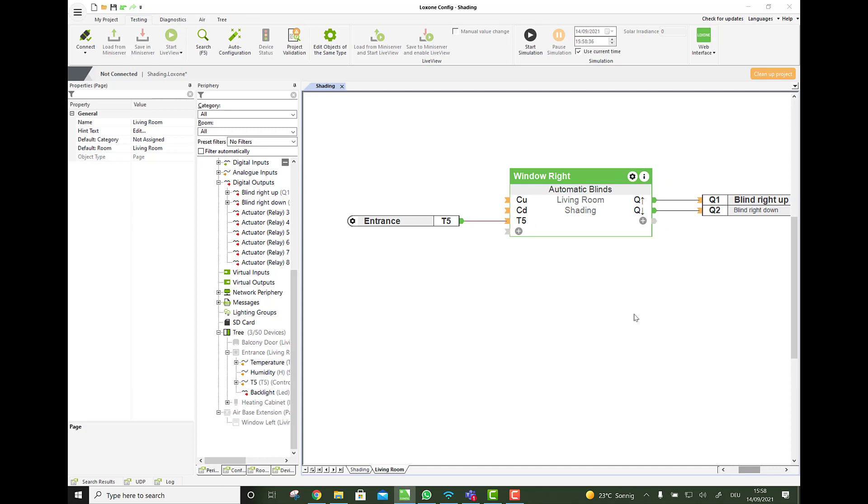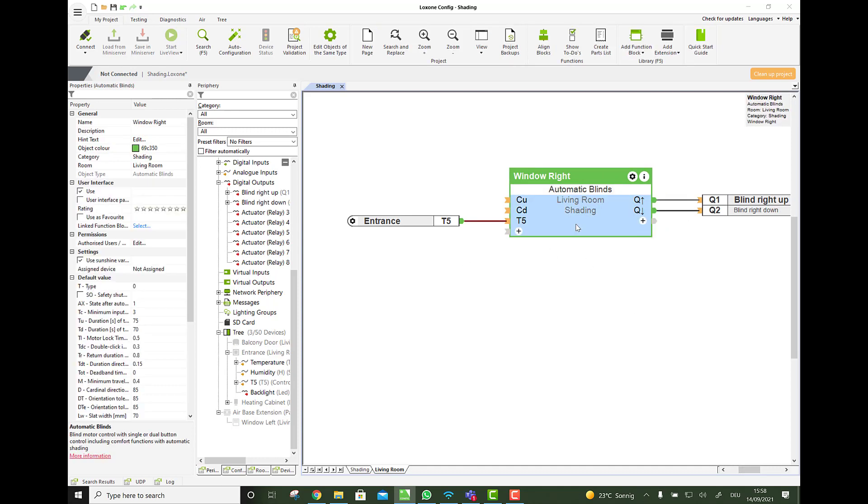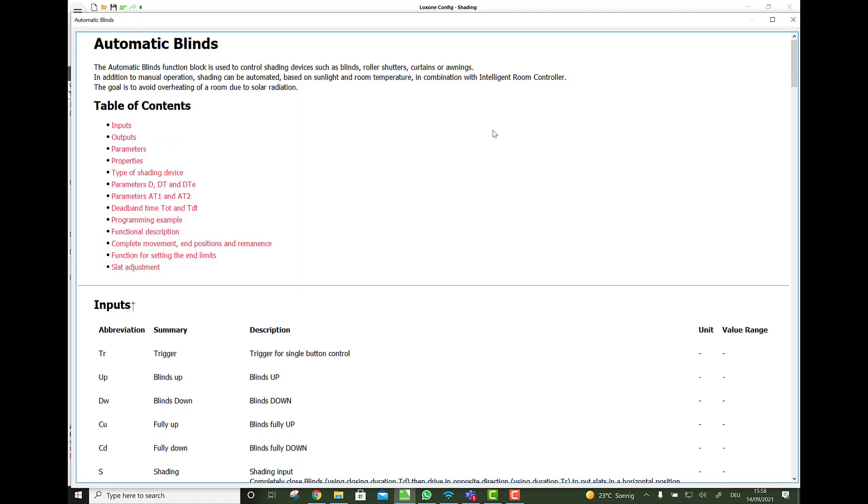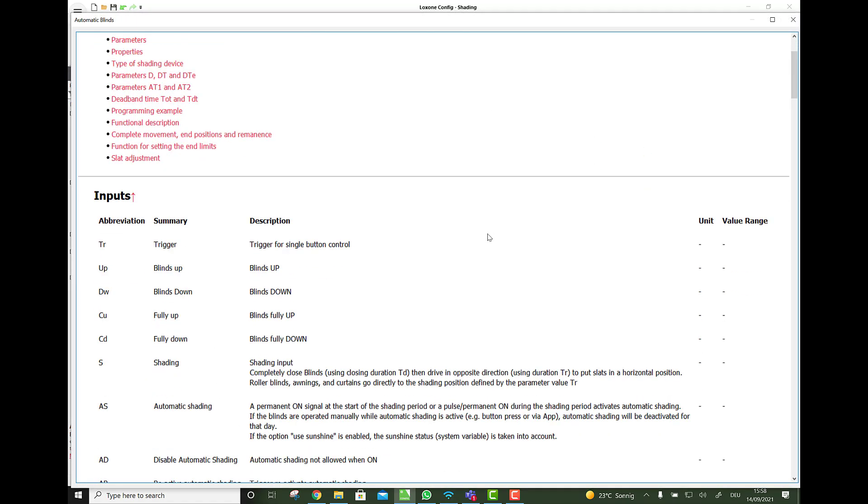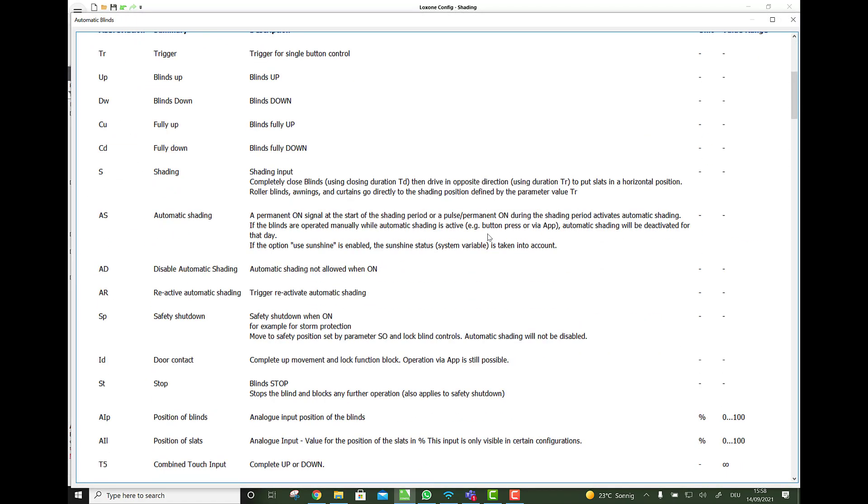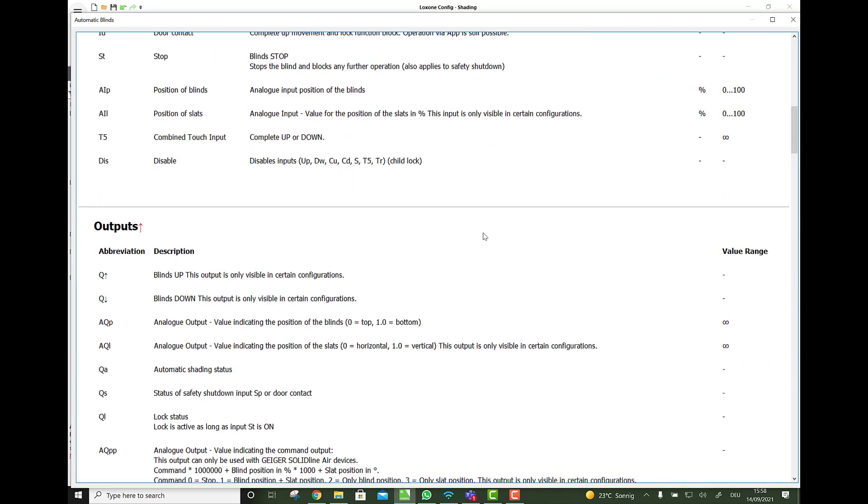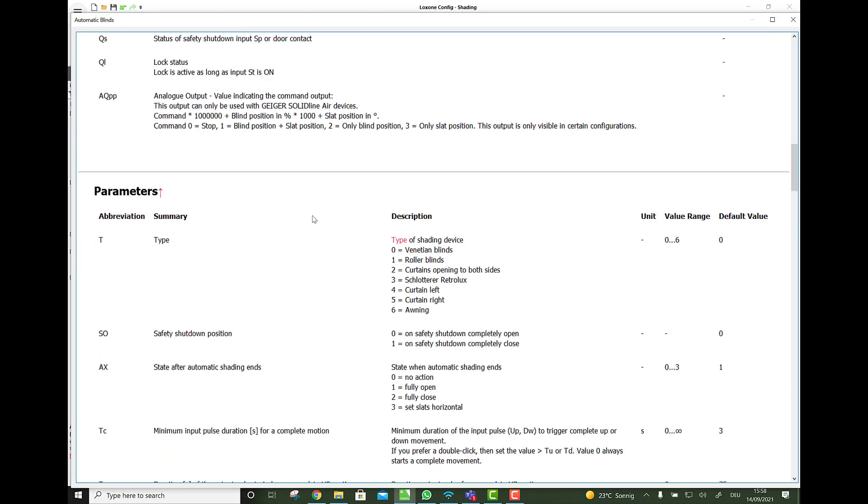So that's the basic configuration. And now there is some more parameters that we have to set. And actually, if you go into the info box here, you will see a ton of different inputs, outputs, and parameters that you can set. Like here, the type, is it a Venetian blind? Is it a roller blind? Is it a curtain? Is it an awning and so on?